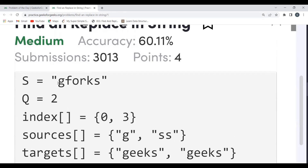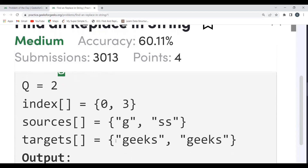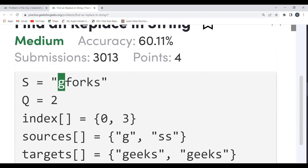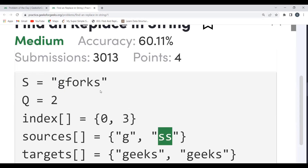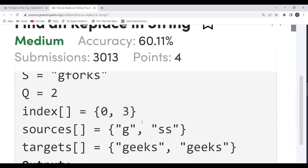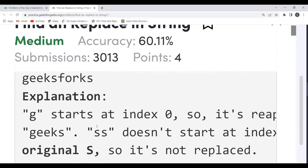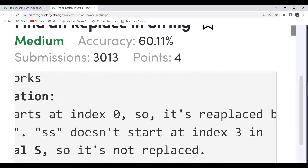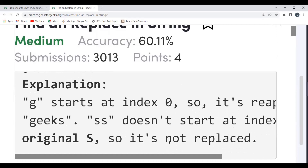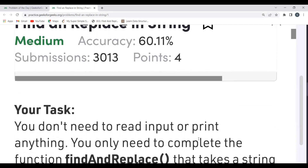Here is another example: 'g fox', indexes [0, 3], sources 'g' and 'ss', targets 'geeks' and 'geeks'. The 'g' at index 0 gets replaced with 'geeks'. Then at index 3 we need 'ss', but 'ss' is not there, so we are not going to do anything — it will remain as is. We get 'geeks fox' because 'ss' doesn't start at index 3 in the original string, so it's not replaced.